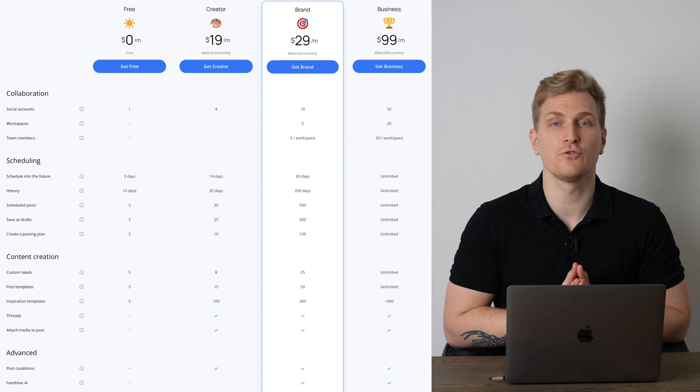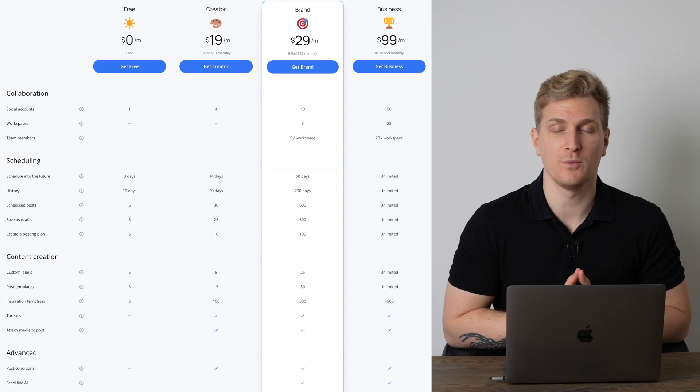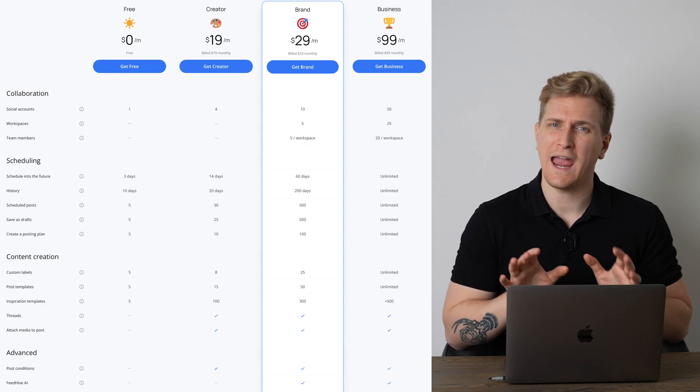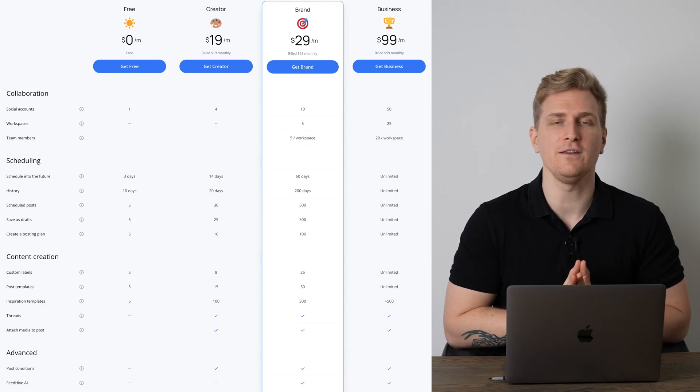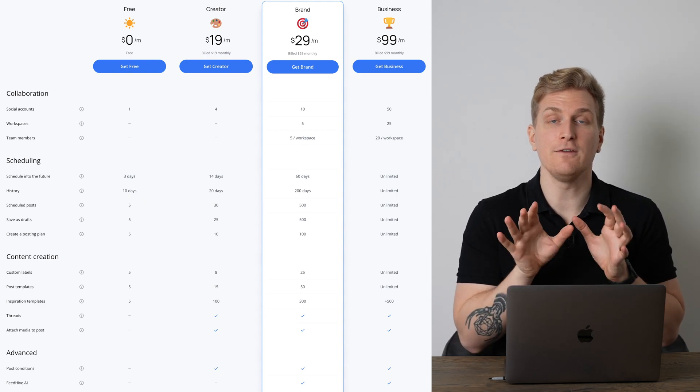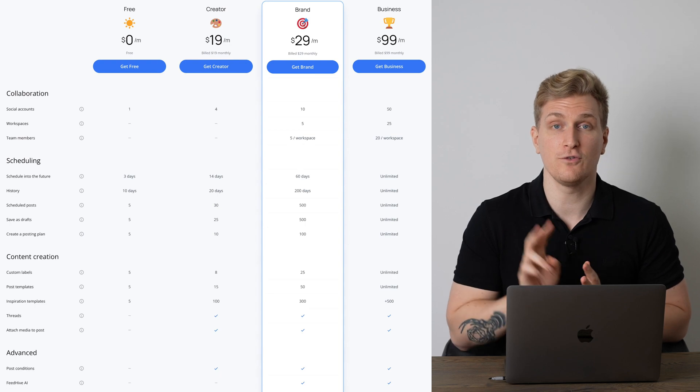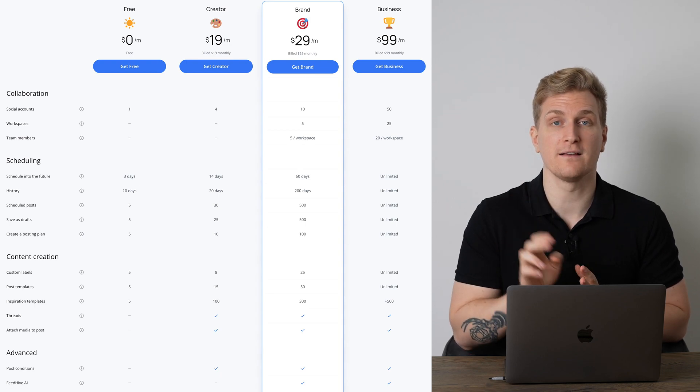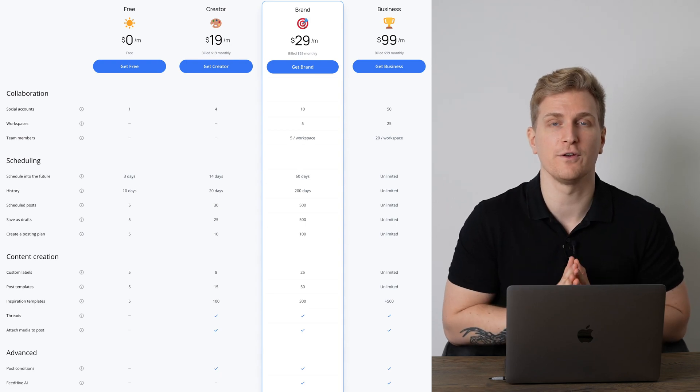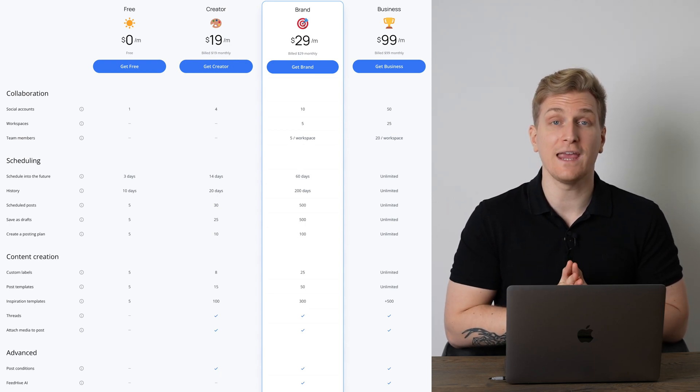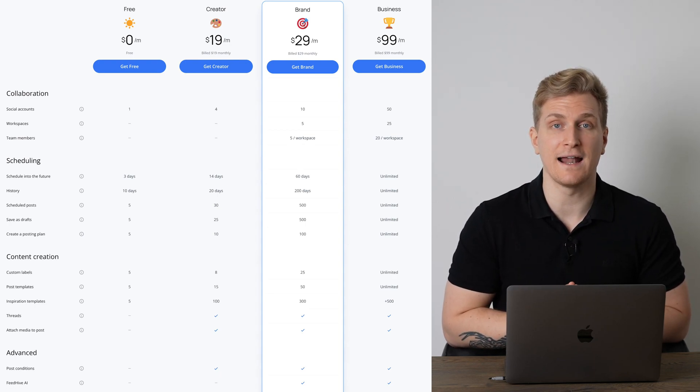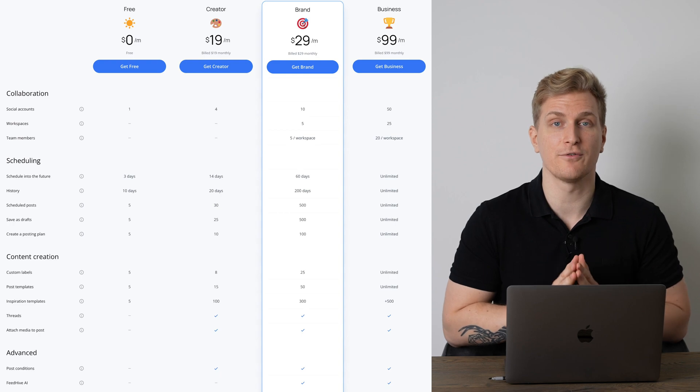The pricing reminds me of what we see from the alternatives. It's based on the amount of social media accounts you want to attach and some minor features. If you're just a single person, the two first plans are perfect for you. You can even get started completely free.